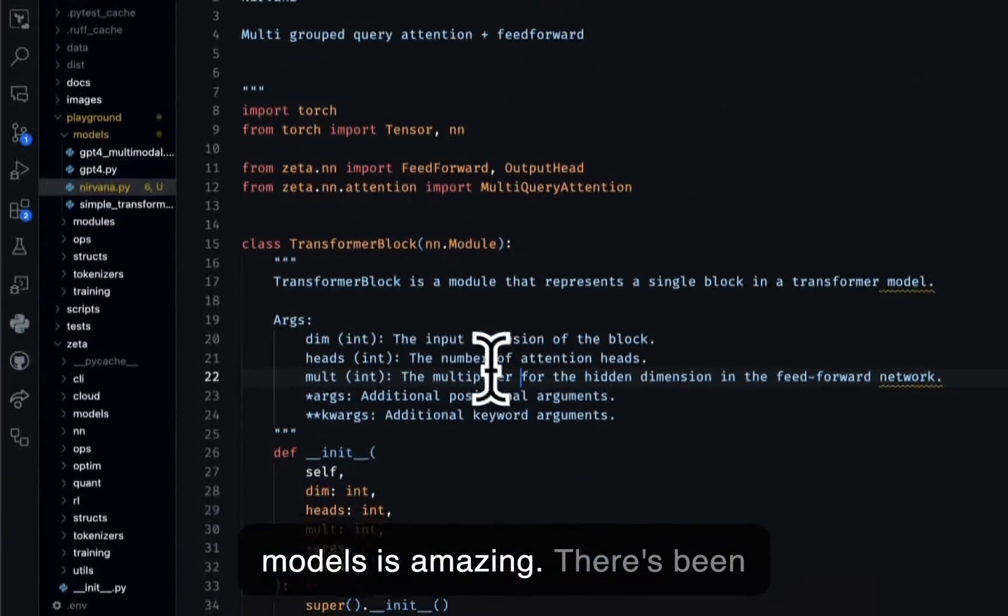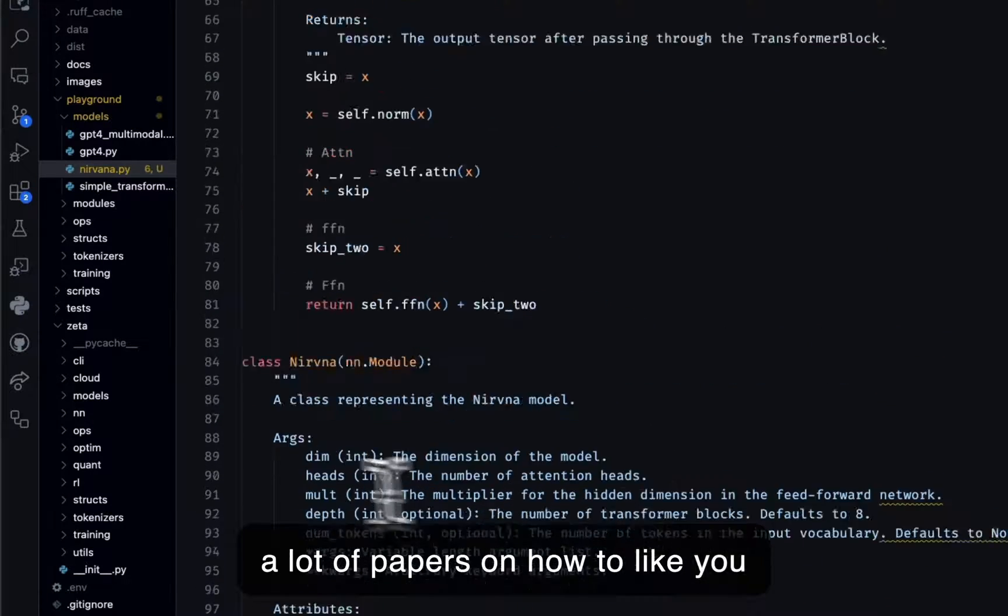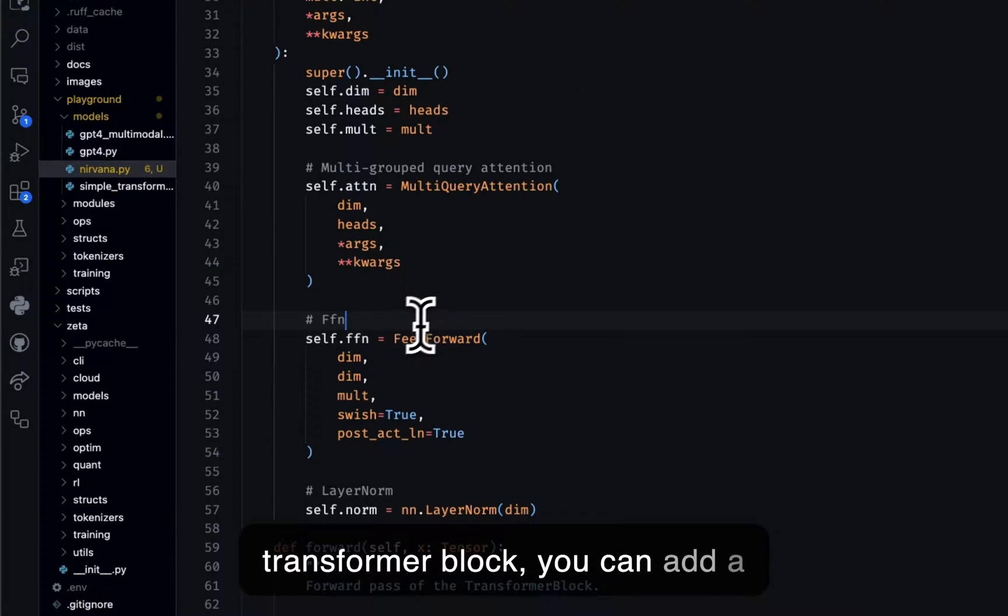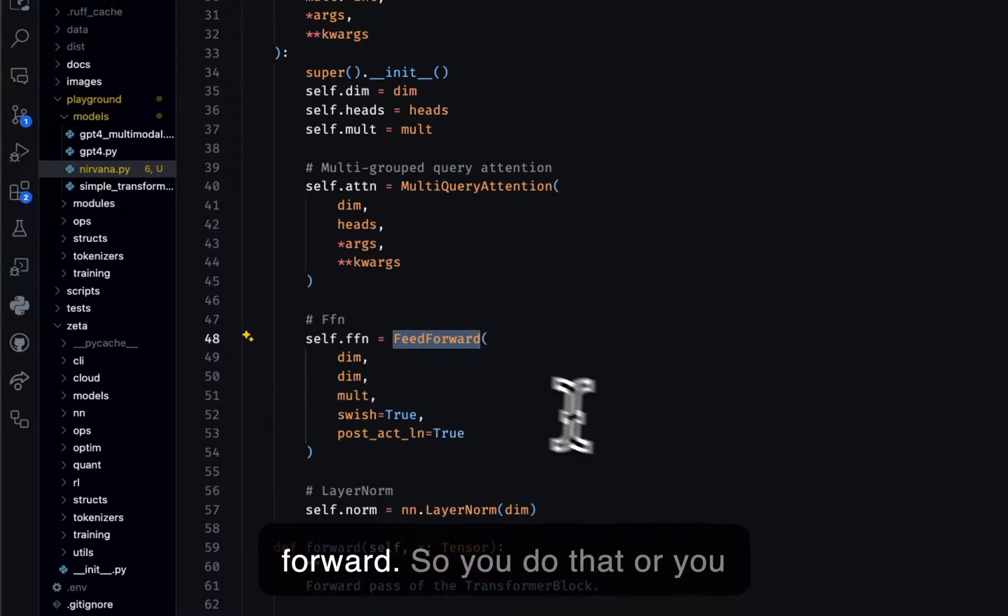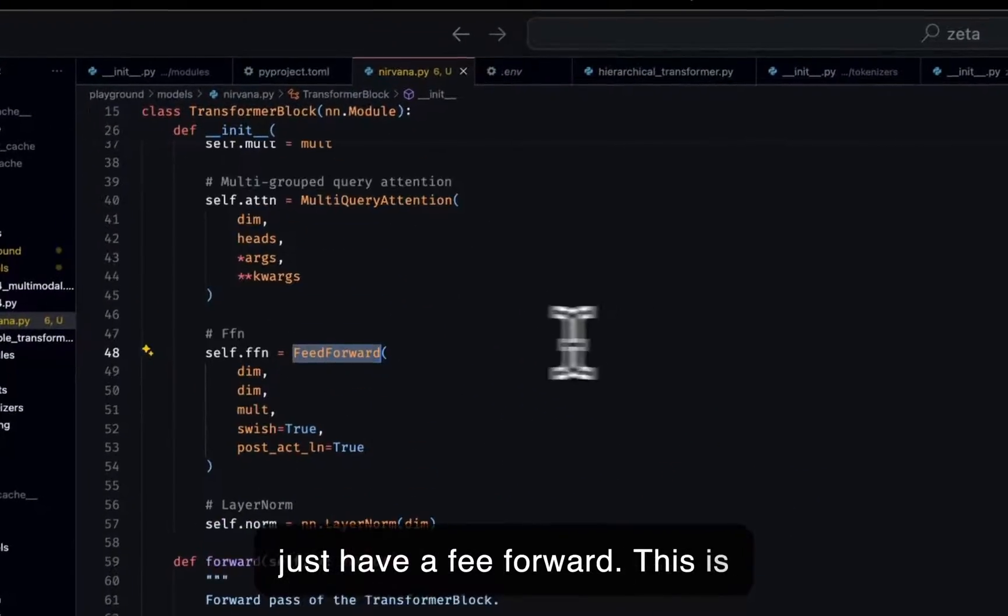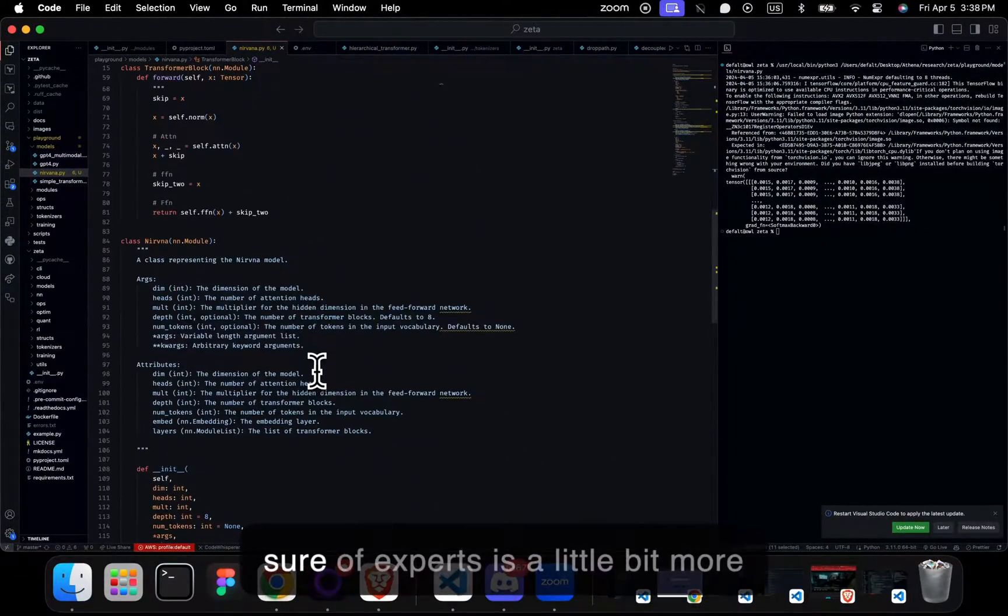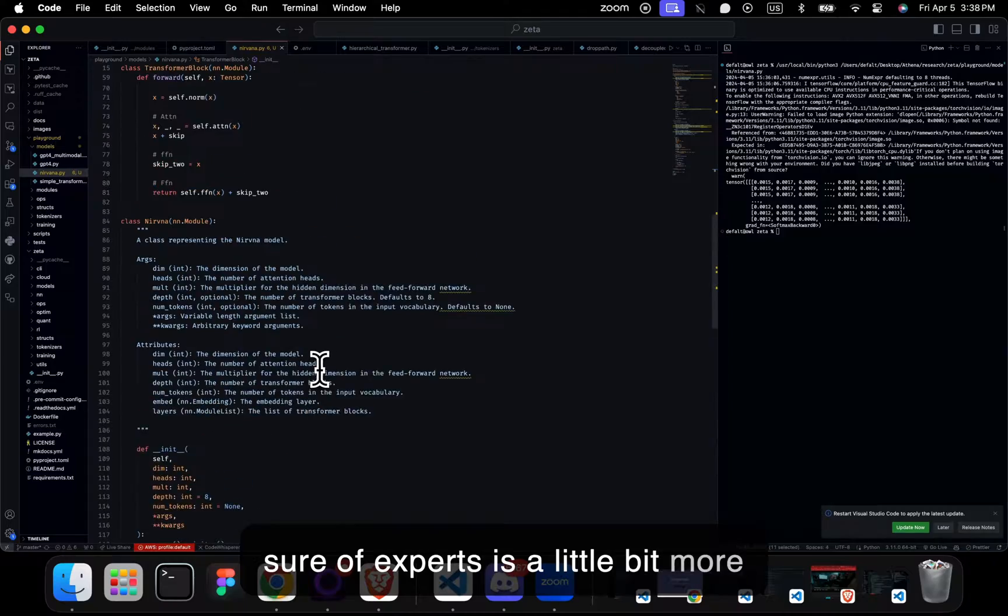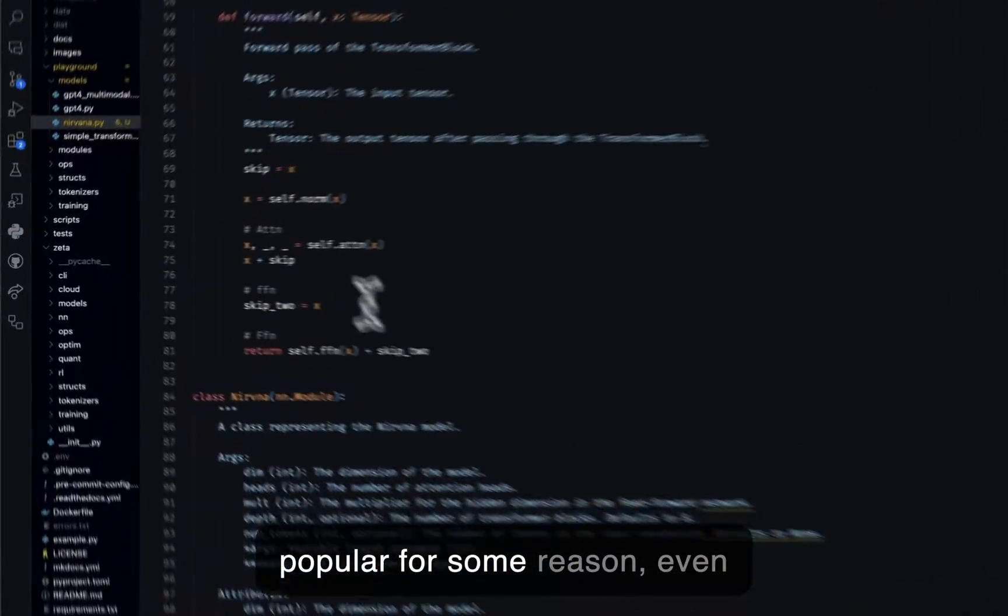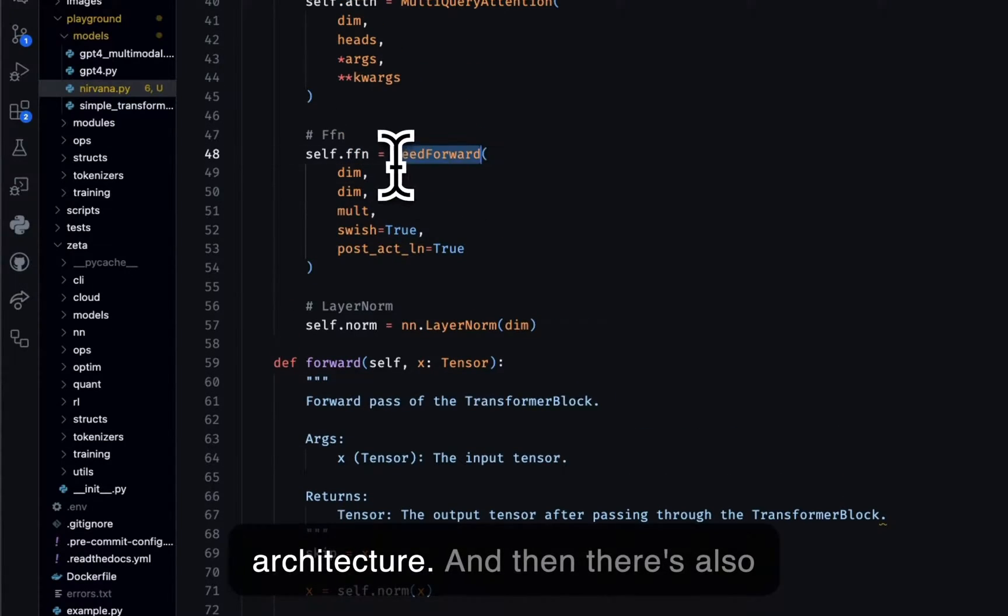Making models is amazing. There's been a lot of papers on how to - you could also instead of here in the transformer block, you can add a mixture of experts instead of a feedforward. So you do that or you just have a feedforward. This is just basic practice now. Mixture of experts is a little bit more experimental, but it's quite popular for some reason, even though it's not as good as this architecture.